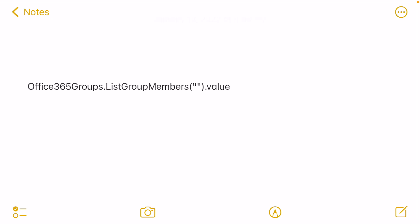So how are you going to do this? This is the formula that you are going to use. You are going to use the connector Office365Groups, that's the first part, then ListGroupMembers, and then in the bracket you need to put the GUID of the group, and then .value is going to pull that out.